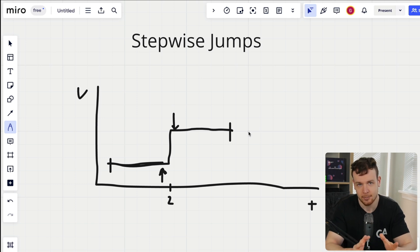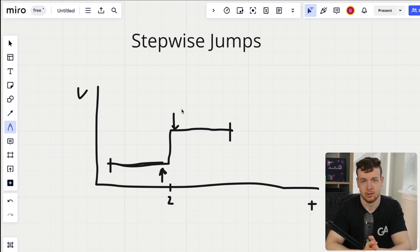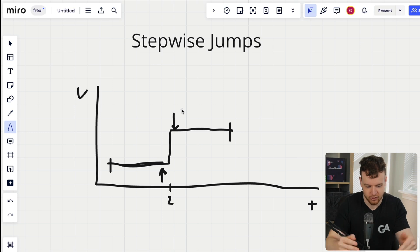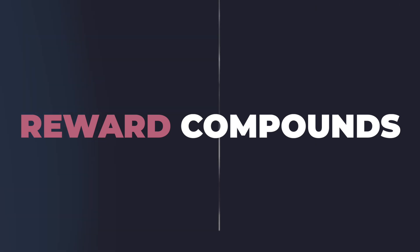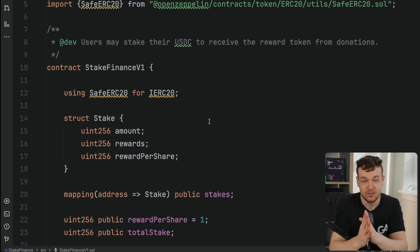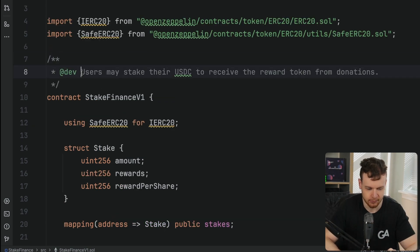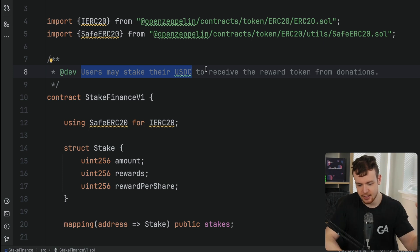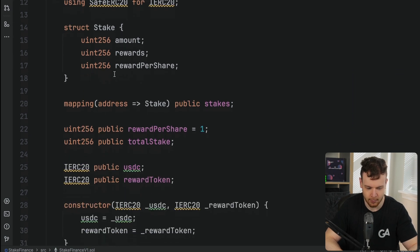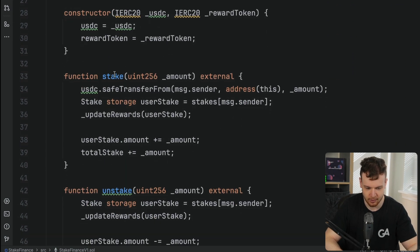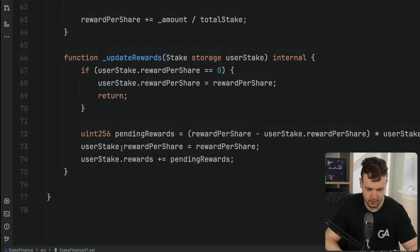We're going to discuss three different ways that stepwise jumps commonly come up and lead to a finding in a protocol. The first is reward compounds. I've got a basic Stake Finance protocol pulled up — a simple protocol for users to stake USDC and receive a reward token from donations. We can see functions: stake, unstake, claim rewards, donate, and update rewards.